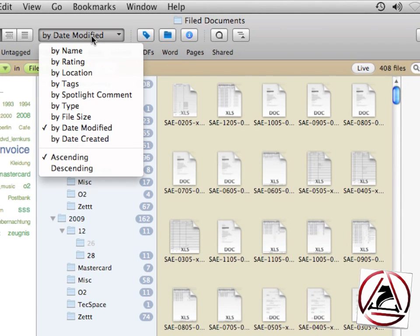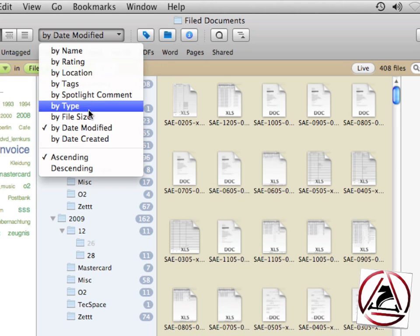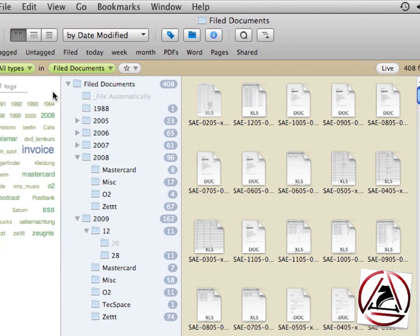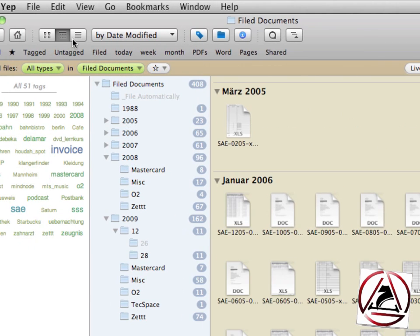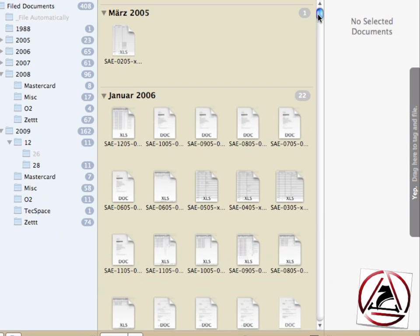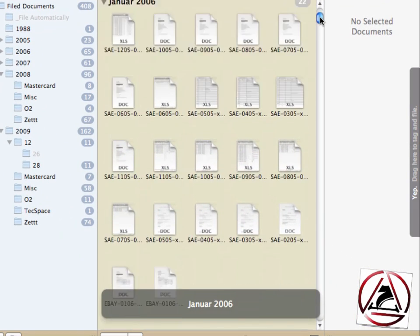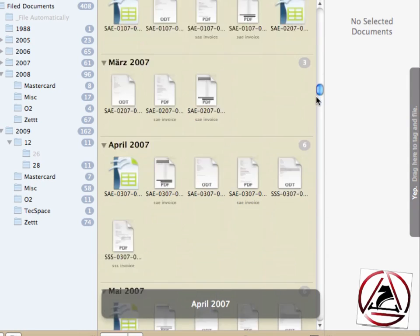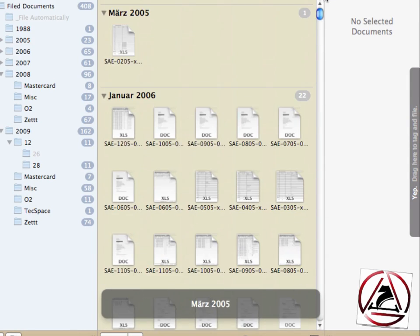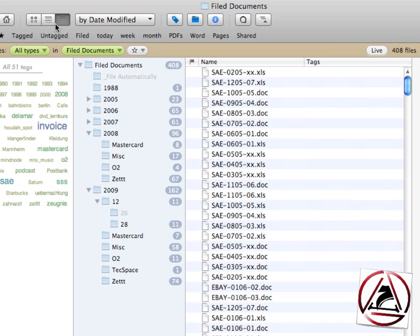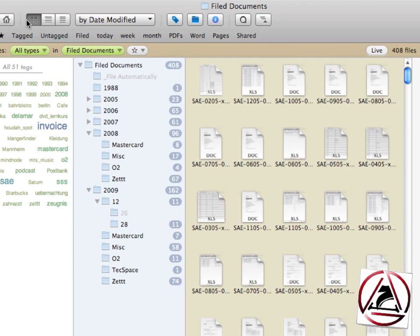The other cool features of Yep are you can actually narrow your search by sorting the items that were found by name or by type or ascending or descending, or you can even select some more advanced viewing settings by clicking on the viewing tabs here.